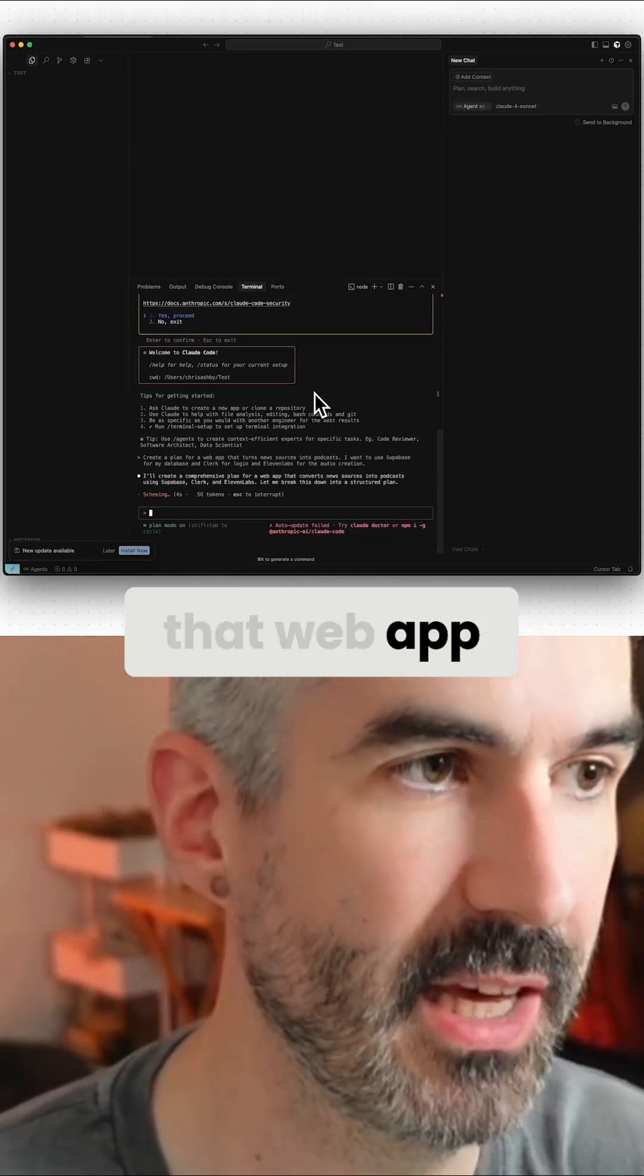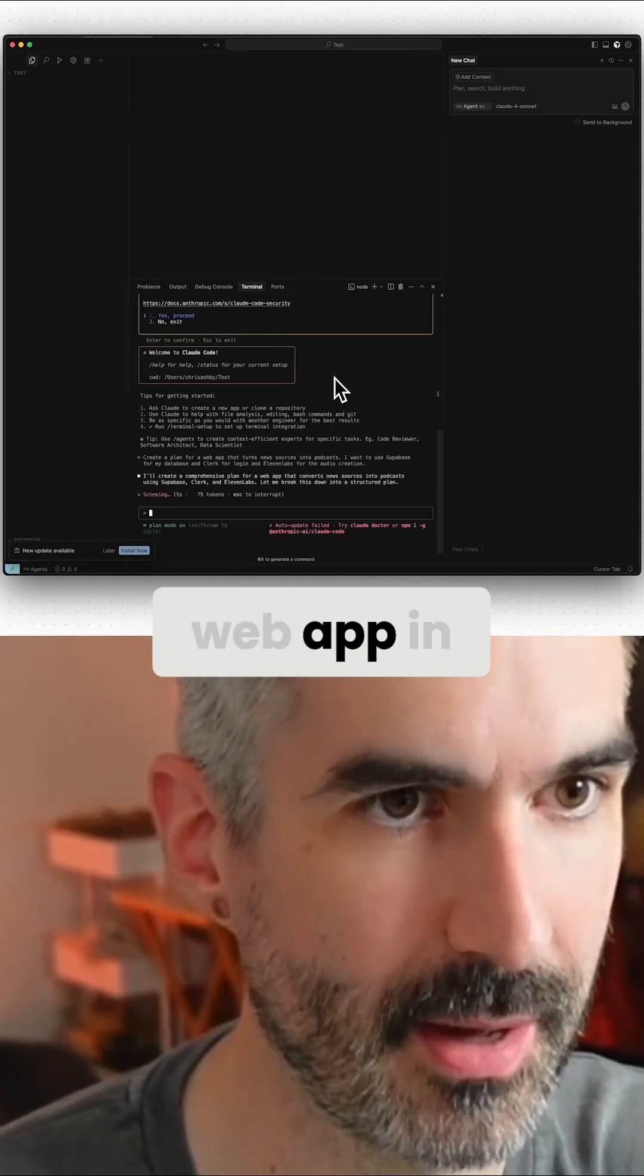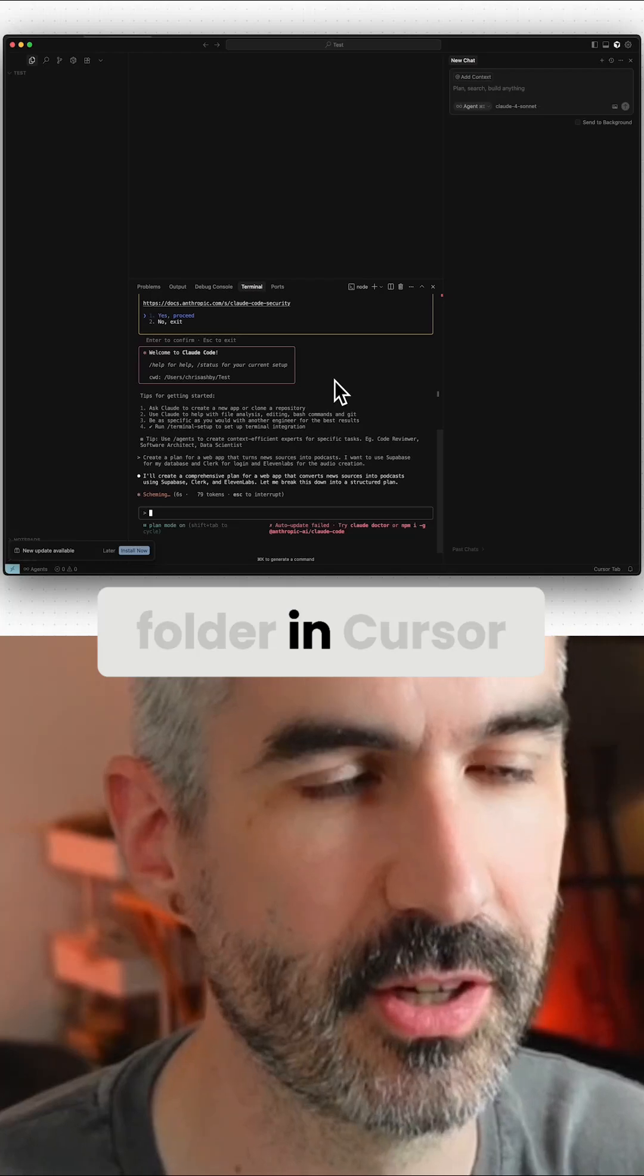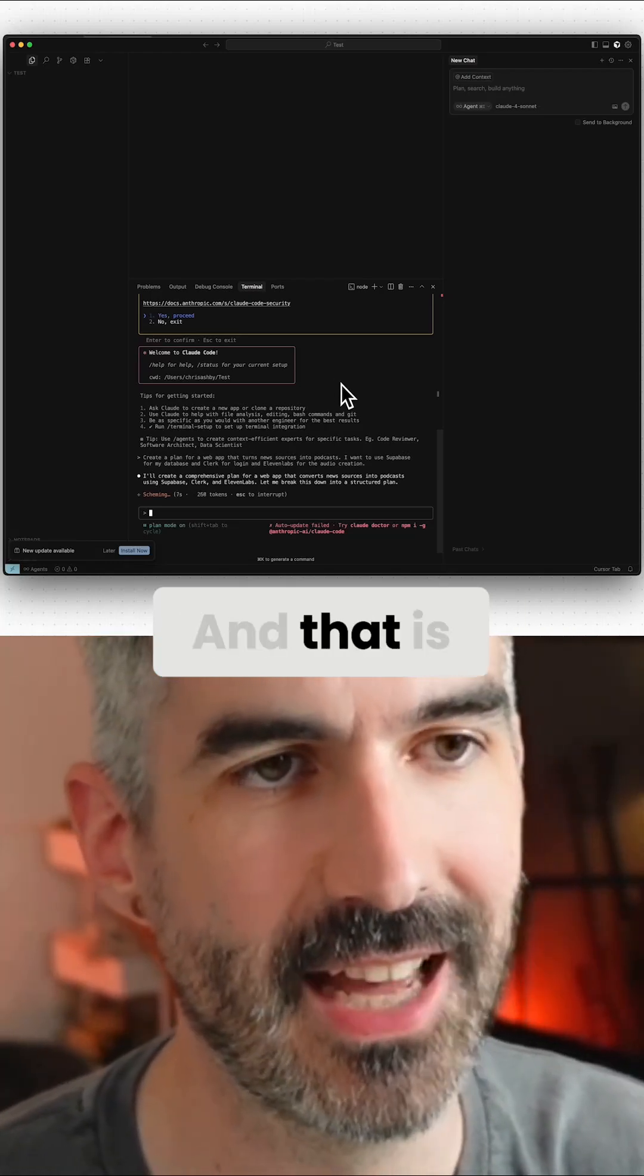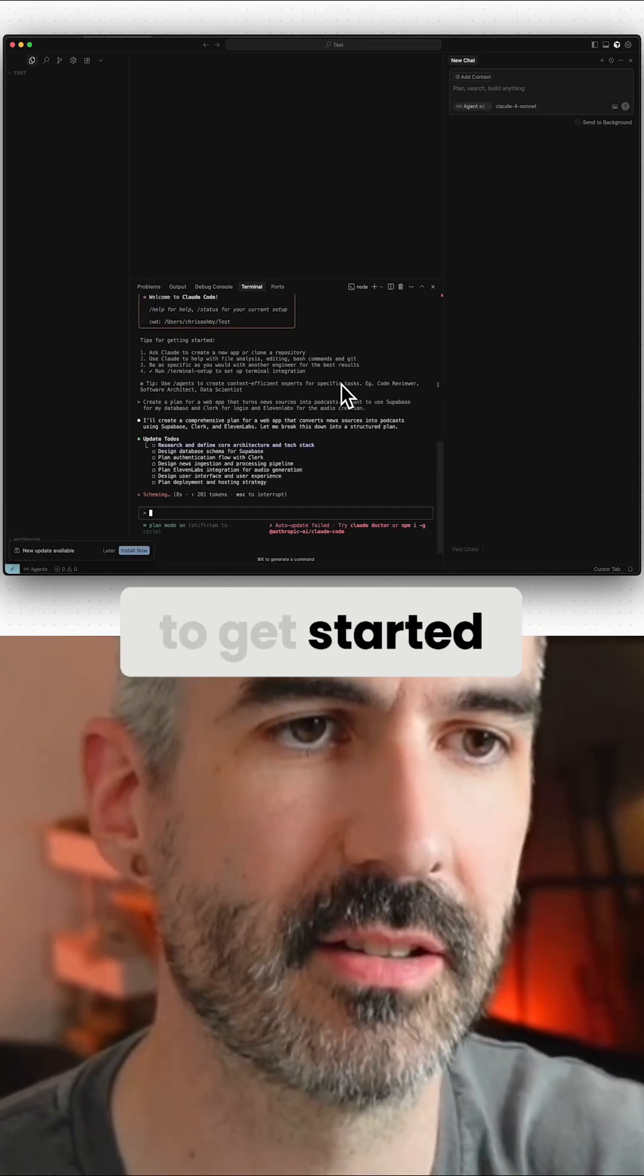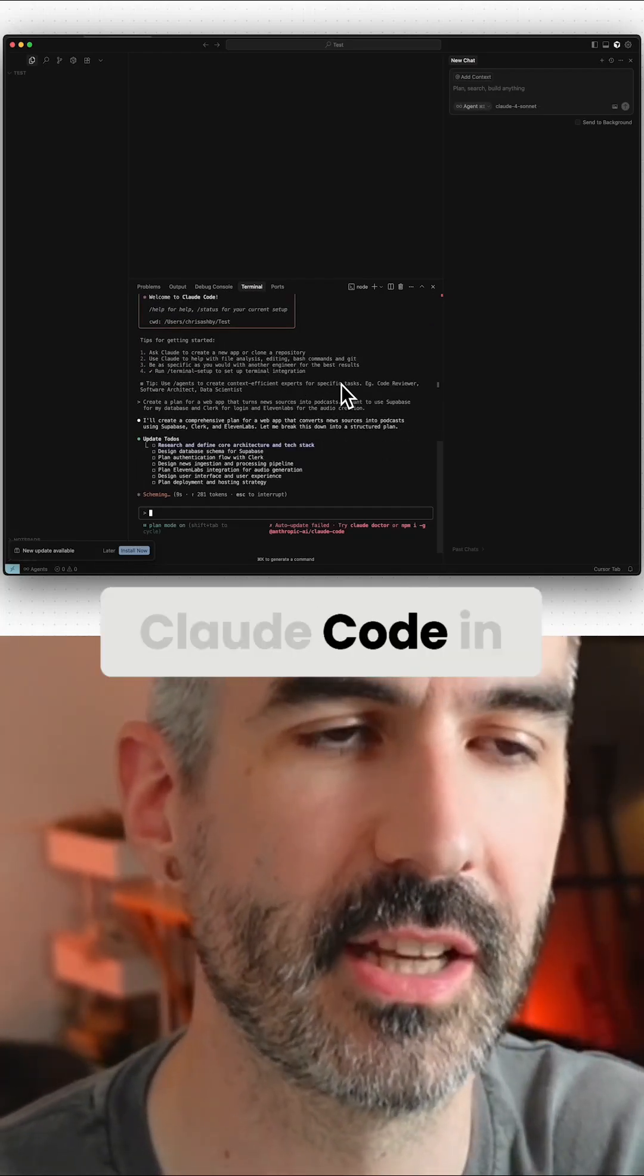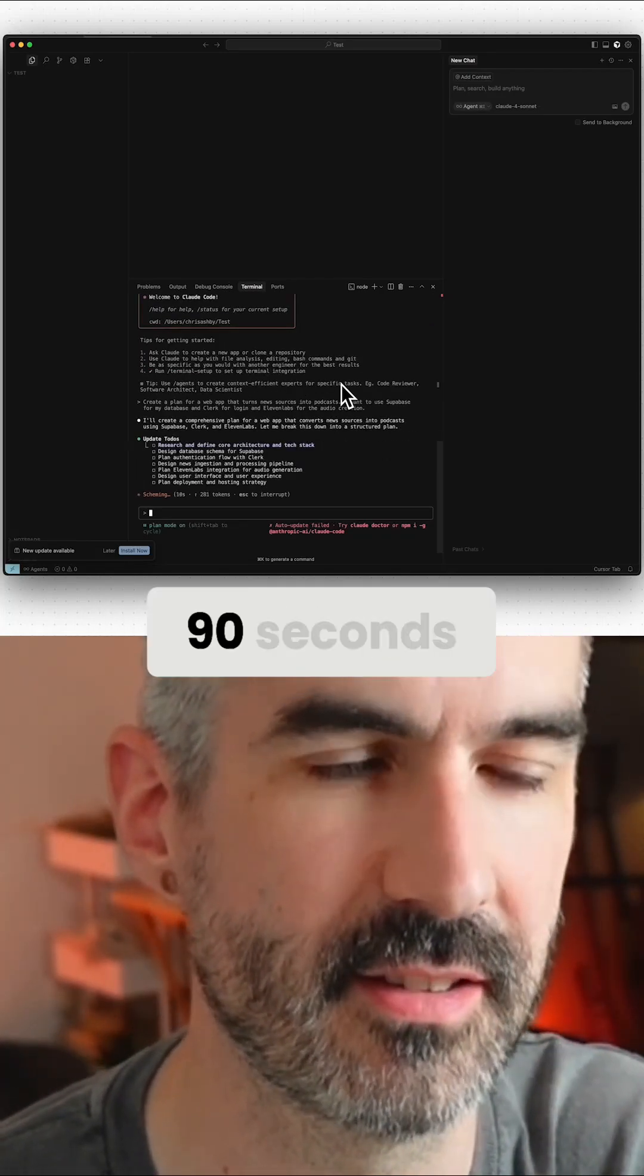It will build that web app in this folder in Cursor. And that is how to get started with Claude Code in just 90 seconds.